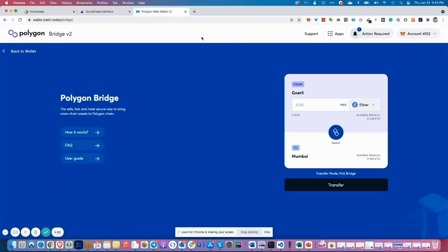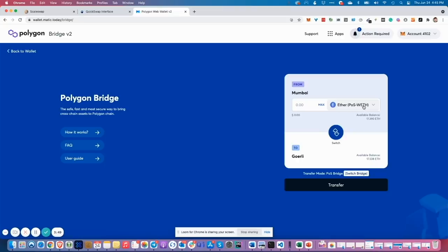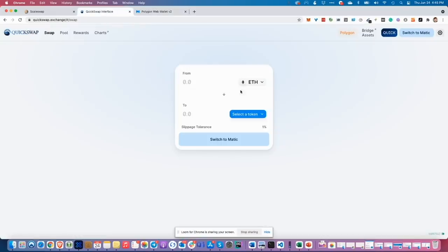Now let's visit Matic bridge. In this bridge, you can shift ITER to wrapped ITER on Polygon side or even SKA tokens later. I am now on Goerli and Mumbai test networks. And you see, on the Mumbai network, it calls POS wrapped ITER, proof of stake wrapped ITER. This is the asset what we need.